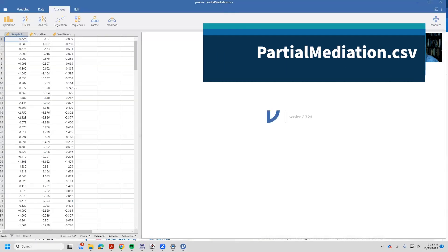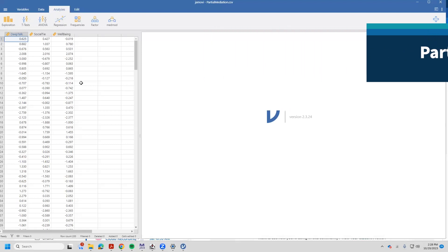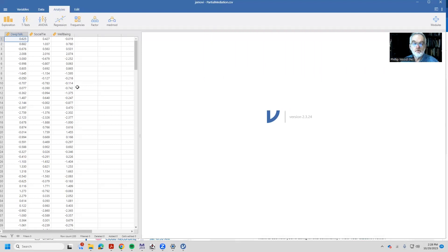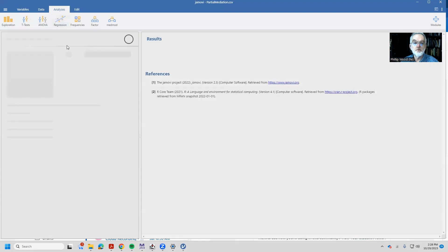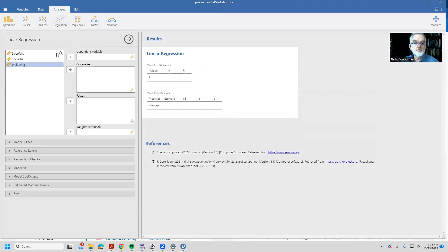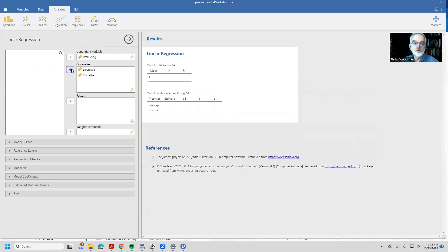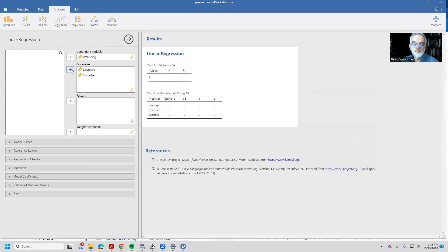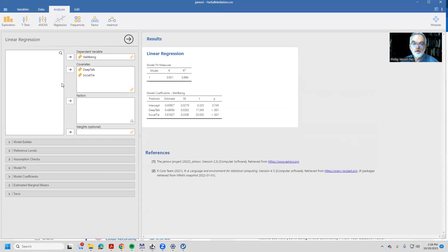The first thing you might want to do is a simple multiple regression. To do that I'm going to go into the regression module, linear regression, and I want to predict well-being from deep talk and social ties. Here are my coefficients.